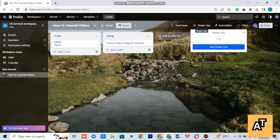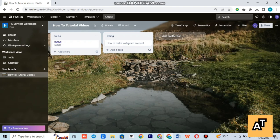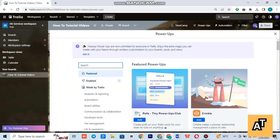Power-ups can help you add features like time tracking, Gantt charts, and custom features to your boards. To use power-ups, you need to first enable them in your Trello account.